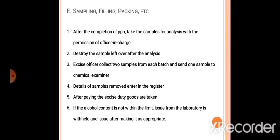Sampling, filling, packing — this is an important step. Bonded manufacturing. Preparation — the manufacturer prepares samples. That requires the permission of the officer. The manufacturer sends the samples to the laboratory. They test it.